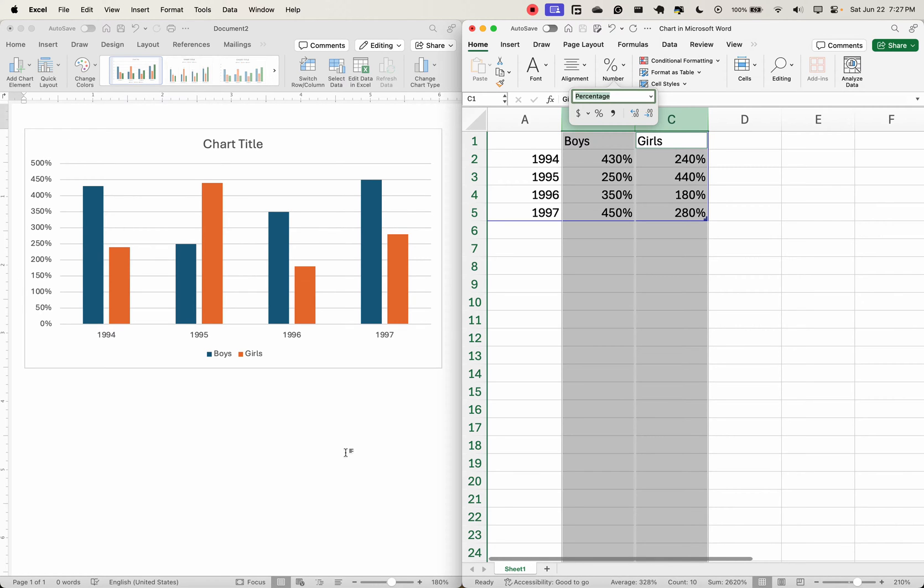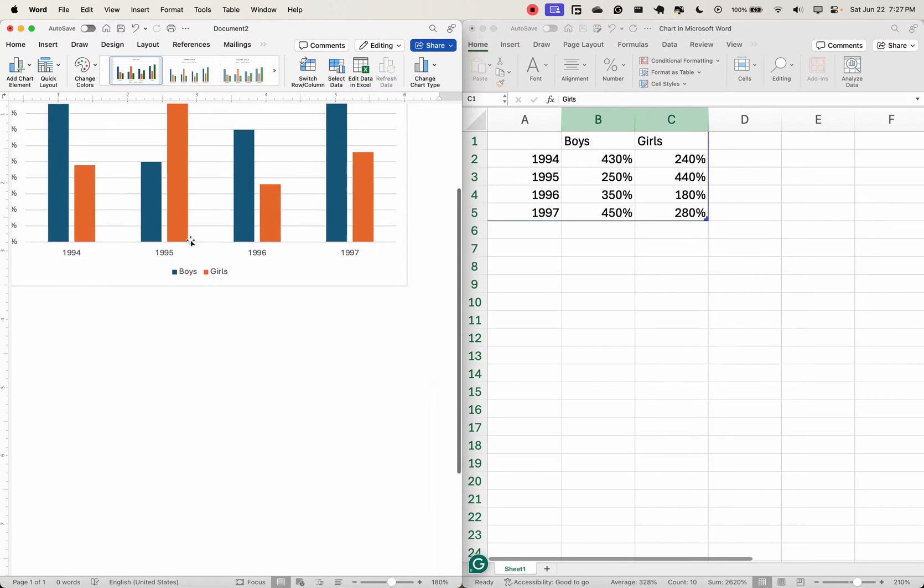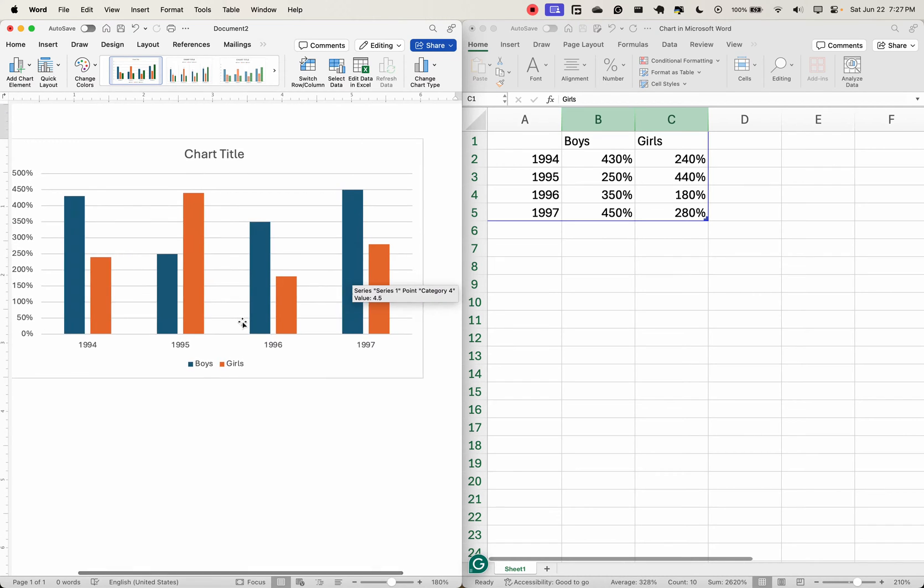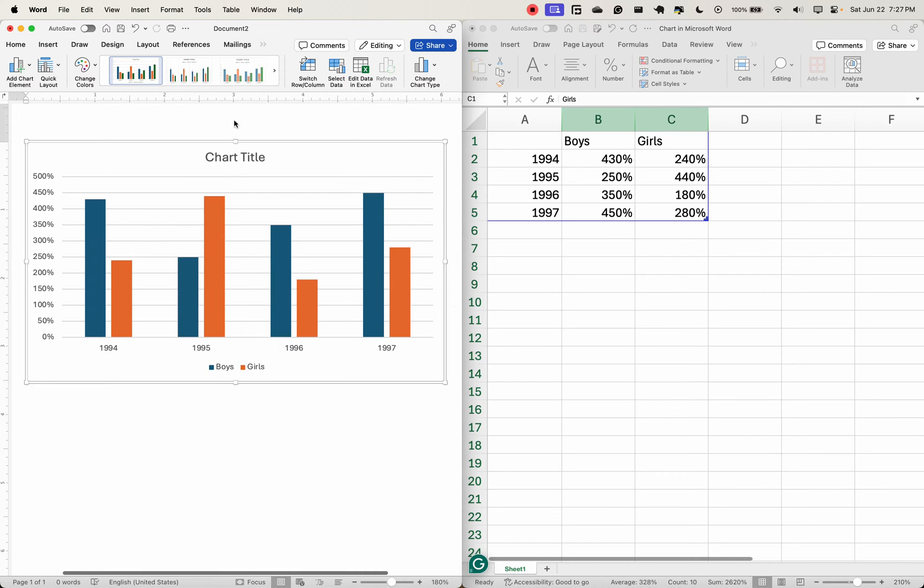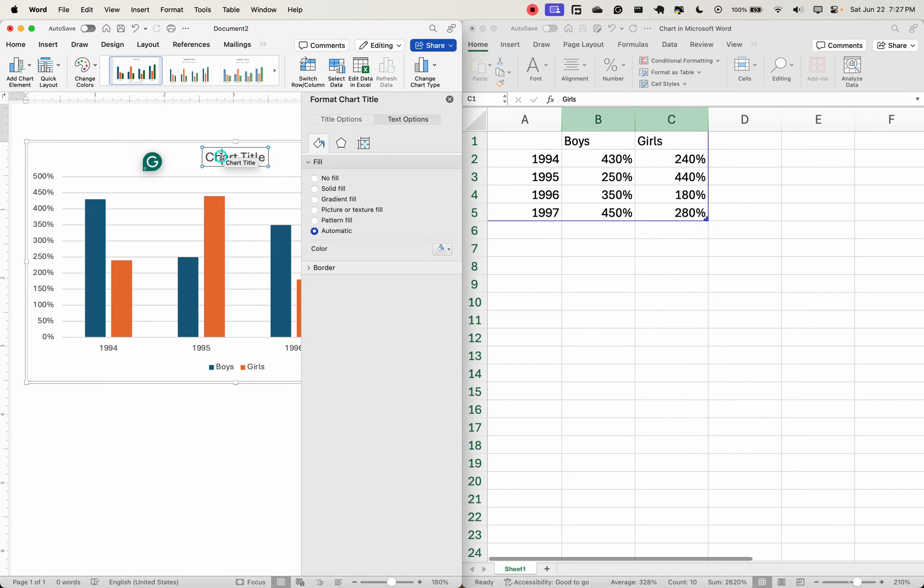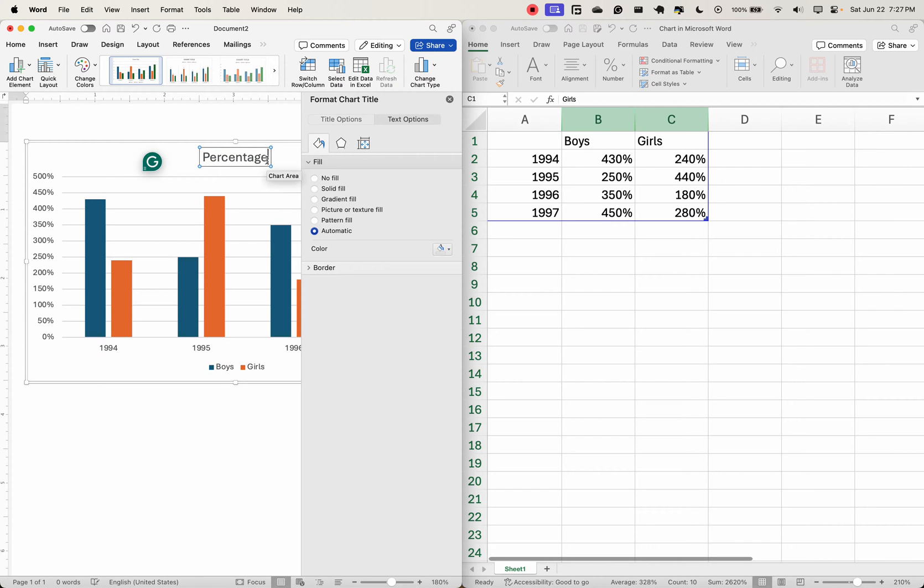doesn't really make any sense. So let's say we want to change the chart title. What we can do is double-click on the chart title and edit it. So, 'Average percent